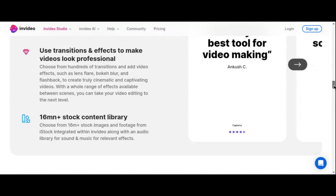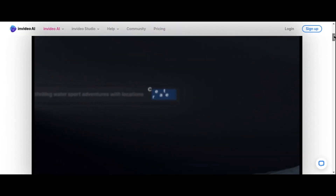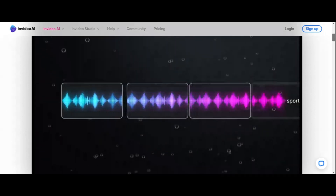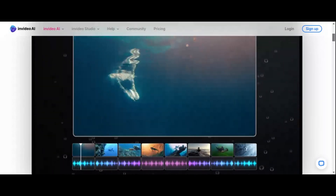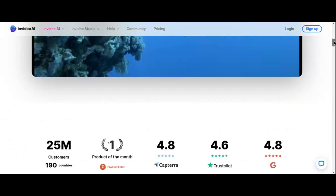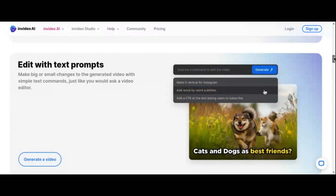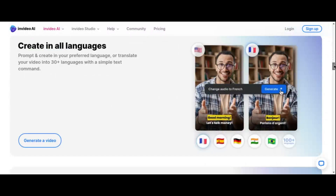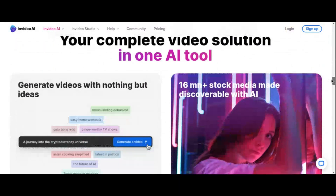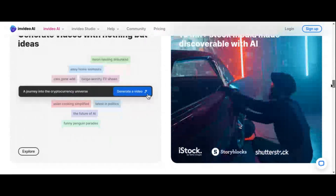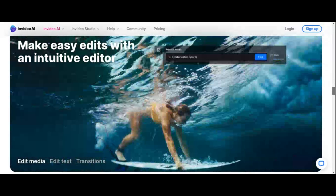Where InVideo AI truly stands out is in its utilization of AI. The platform offers an AI text-to-video feature, allowing users to generate a script based on a simple prompt. This innovative feature significantly expedites the content creation process, enabling users to produce engaging videos quickly and efficiently. InVideo AI is designed to appeal to non-professional editors, offering a user-friendly interface coupled with powerful editing capabilities — perfect for social media enthusiasts, small business owners, or content creators looking to enhance their online presence.